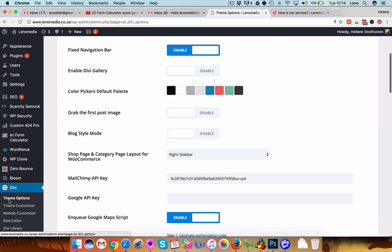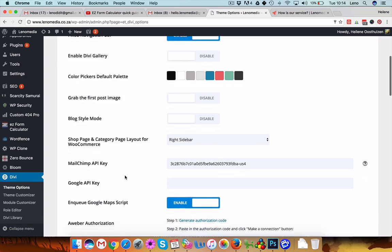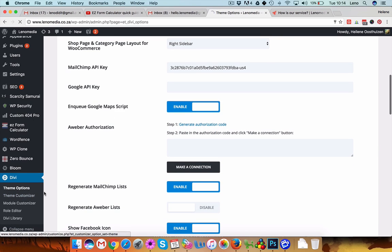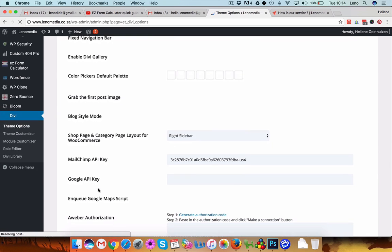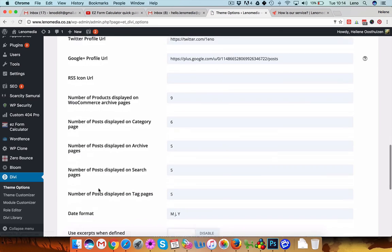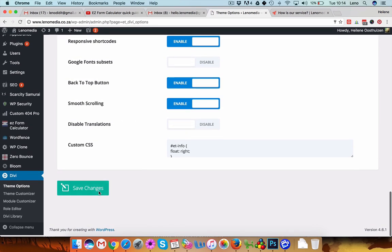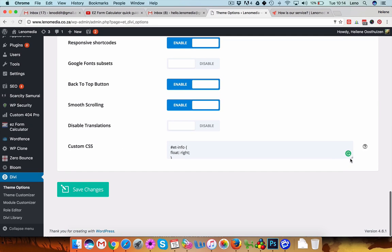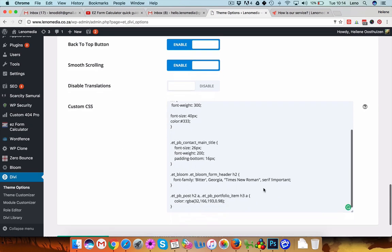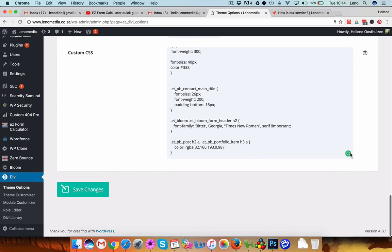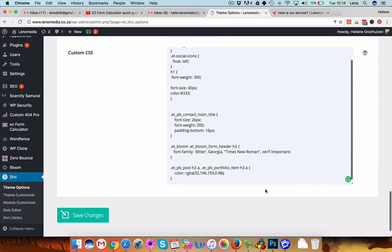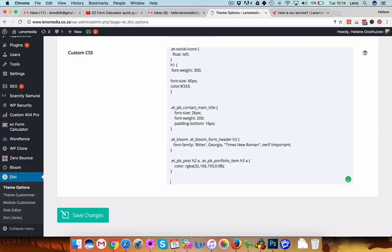I'm going to theme options. And usually every theme has an option, I'm here on theme options, of adding custom CSS. So I can either go here and paste my custom CSS here at the bottom. I'll just add it there.